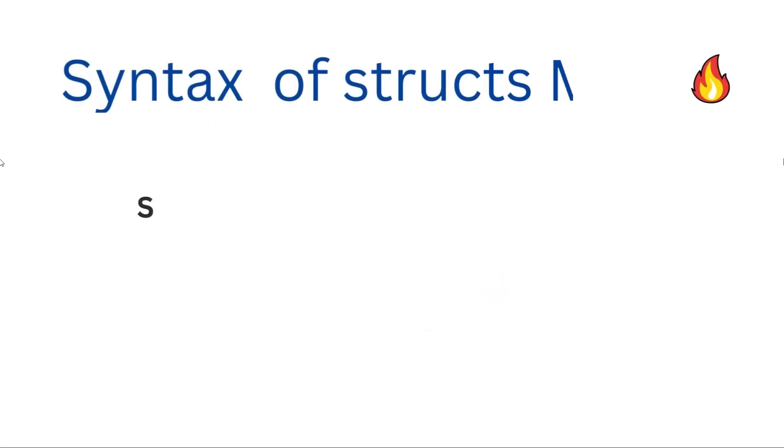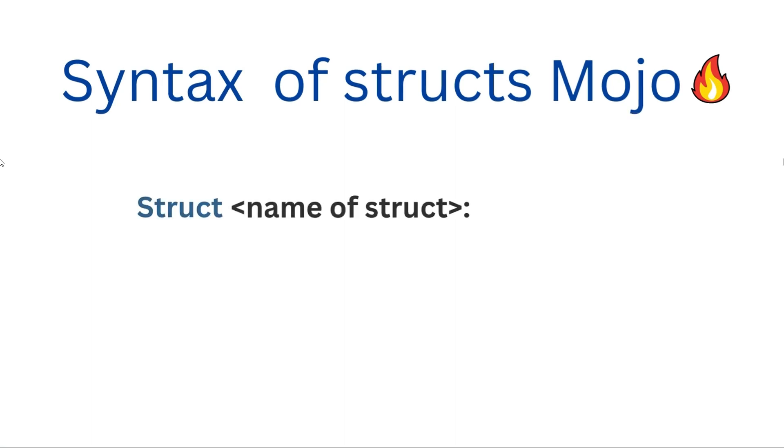This is the syntax for structures in Mojo. First, we write the keyword struct, and then give any desired name for the struct with a colon at the end. As it is similar to classes, we will capitalize the first letter of the name.